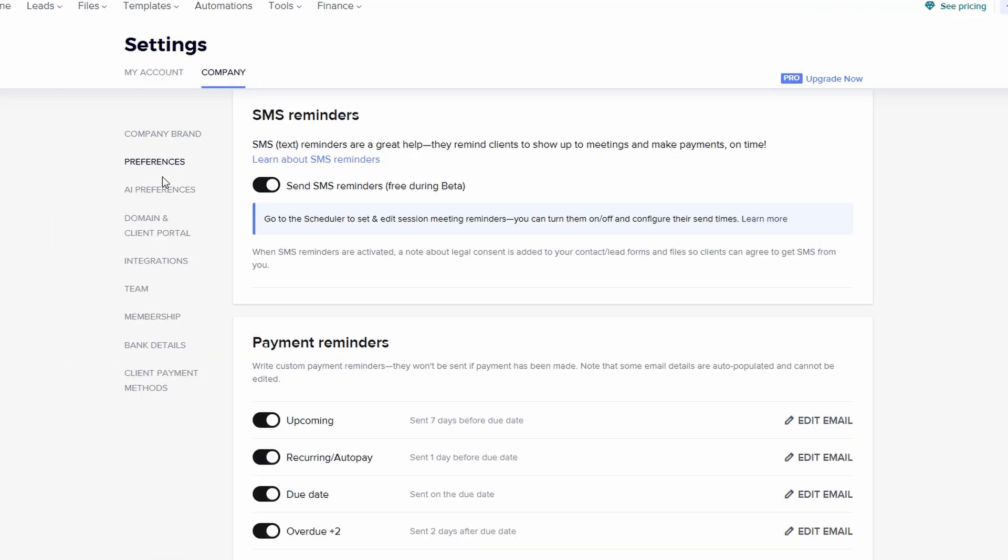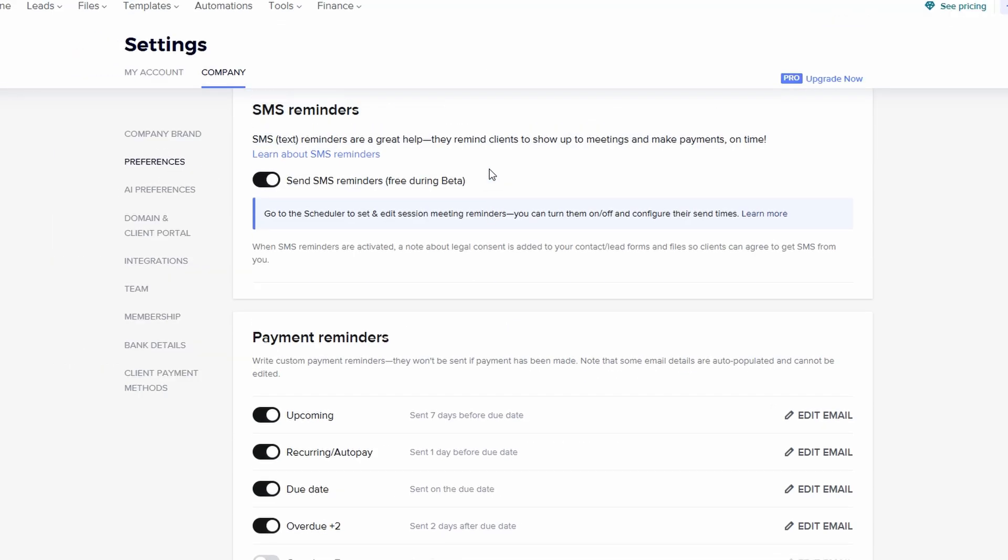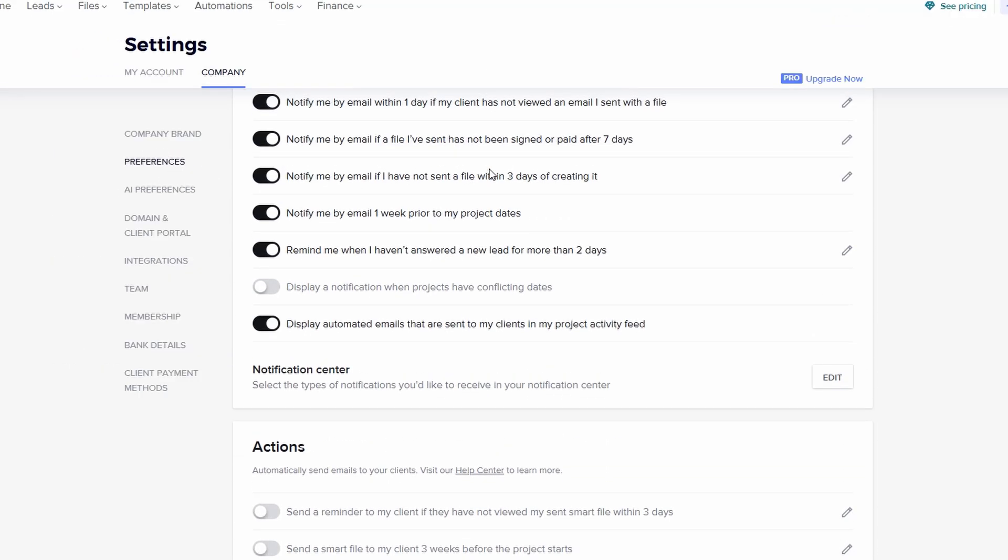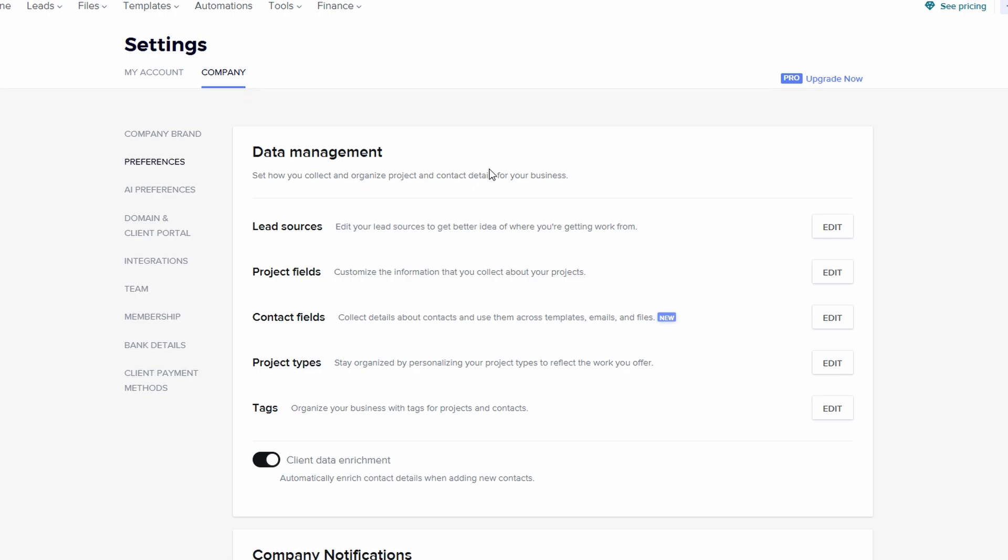I like to be kept in the loop about everything happening with my clients, whether they've opened a file, made a payment, or signed a contract. So I've got all of my notifications turned on. You can also set up reminders for payment due dates and other important tasks.